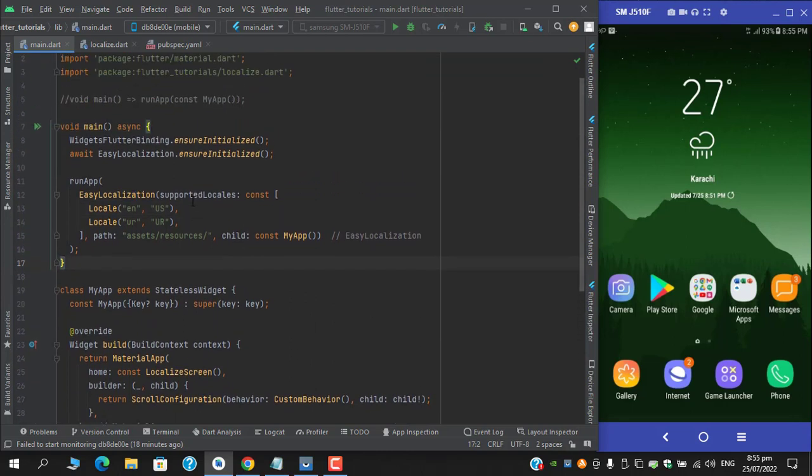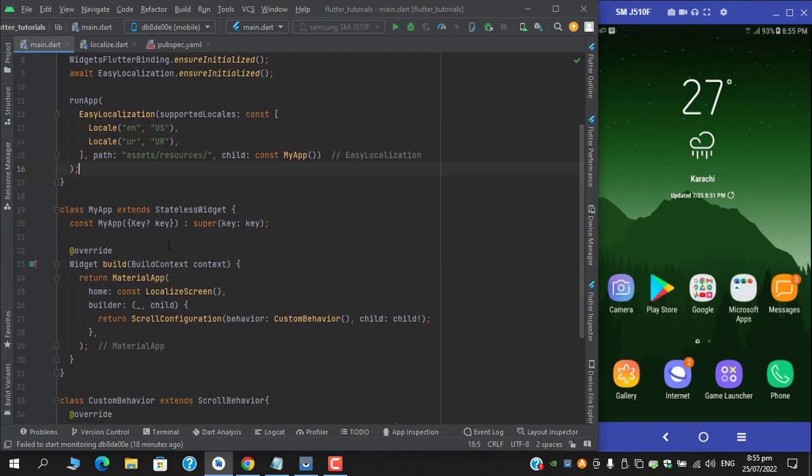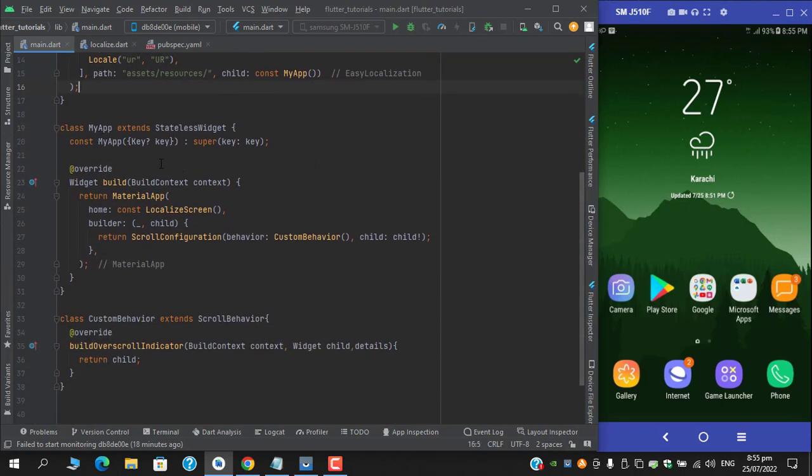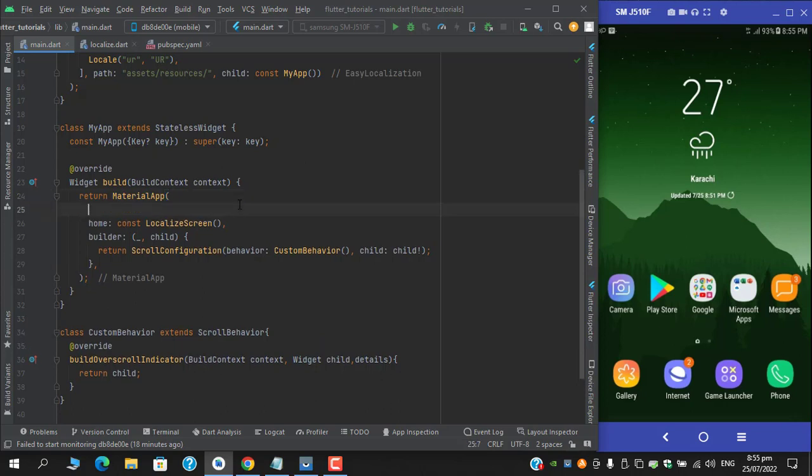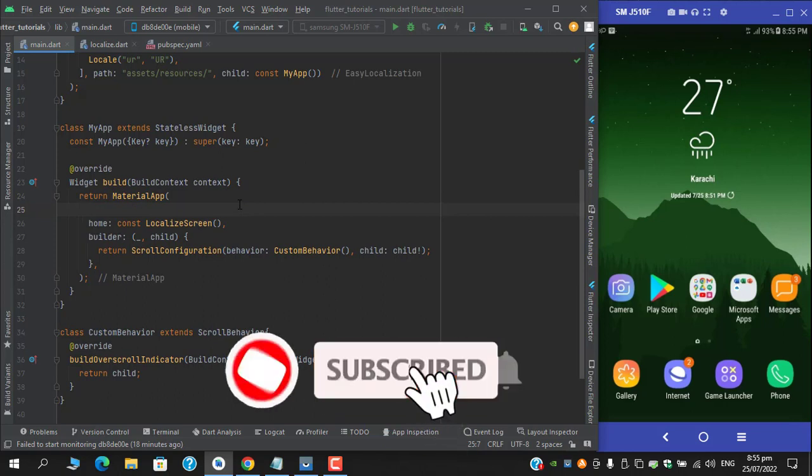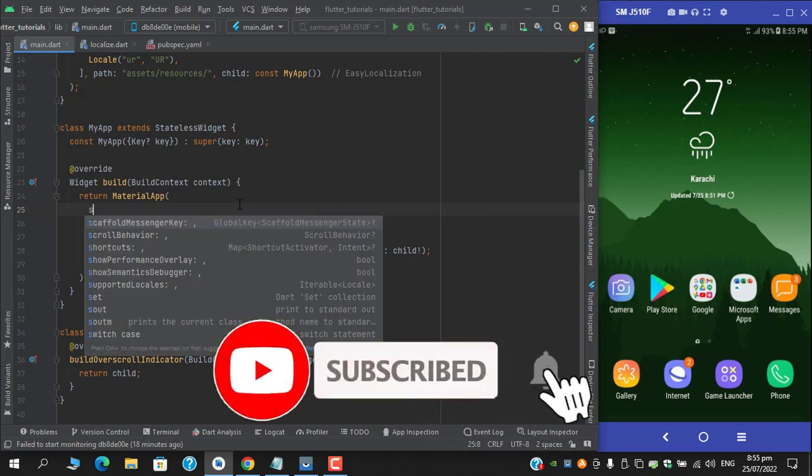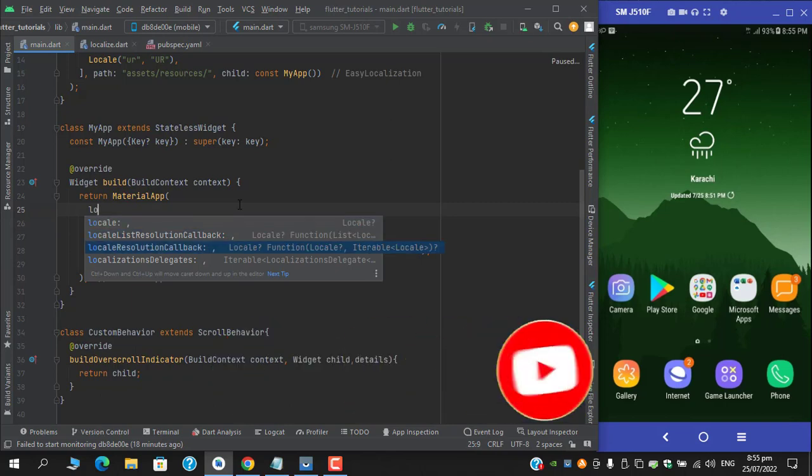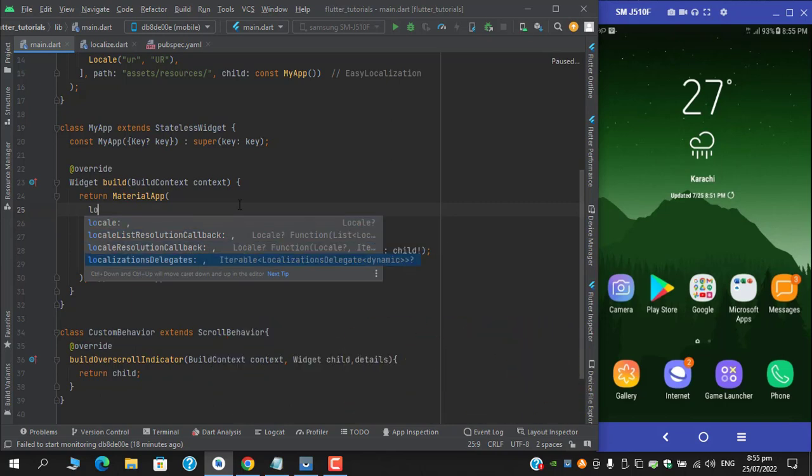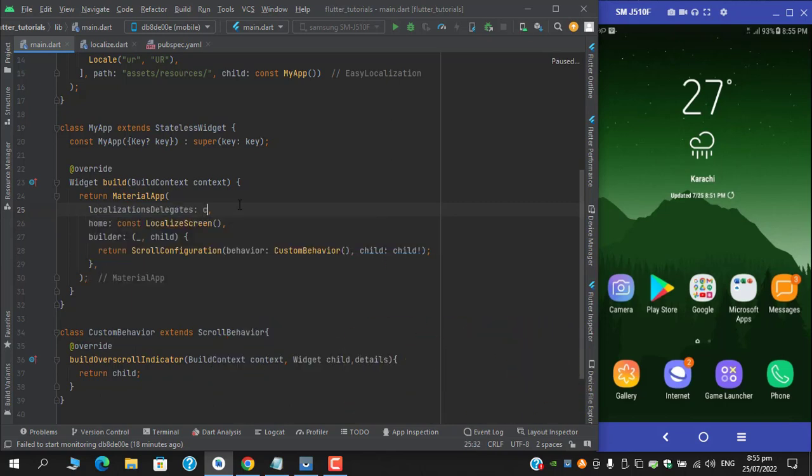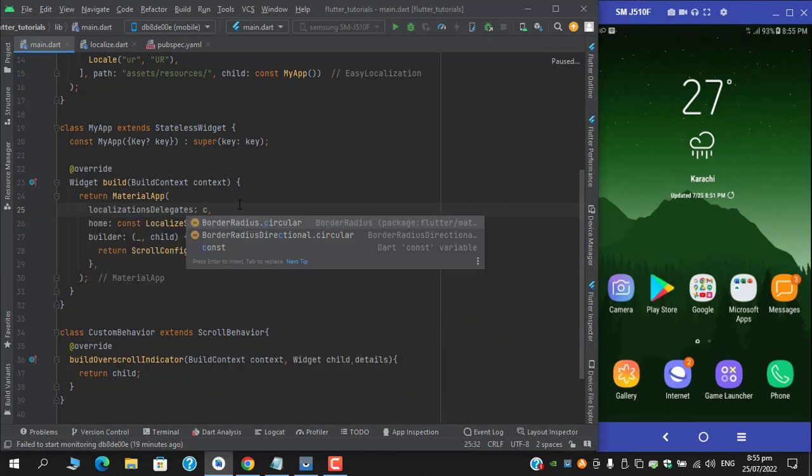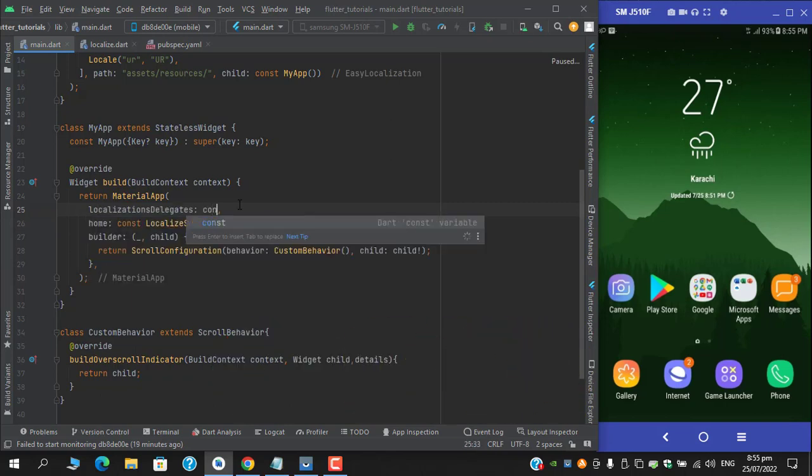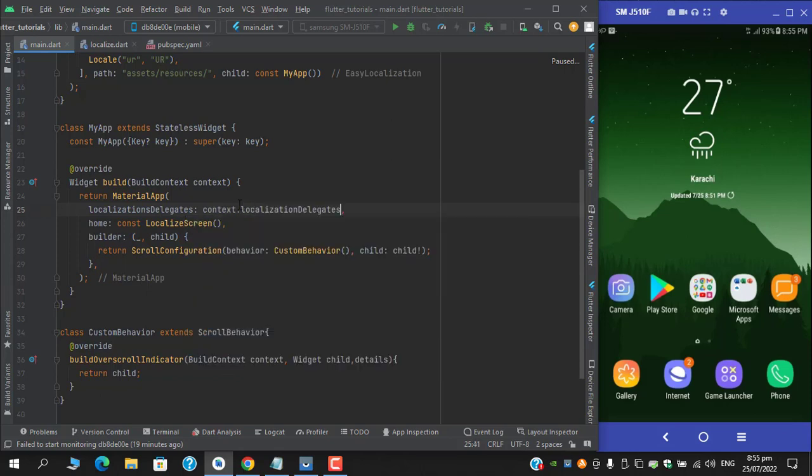We are done with the basic structure. Now come to this my app which is stateless widget and under the material app you have to fill three properties which are: provide the localization delegates, which will be context dot localization delegates.